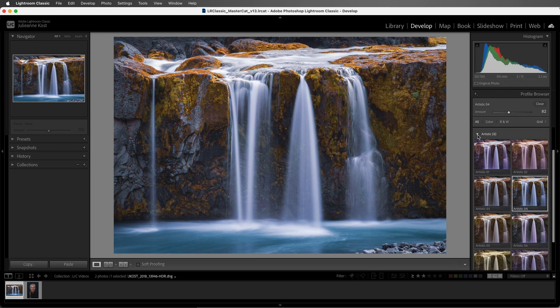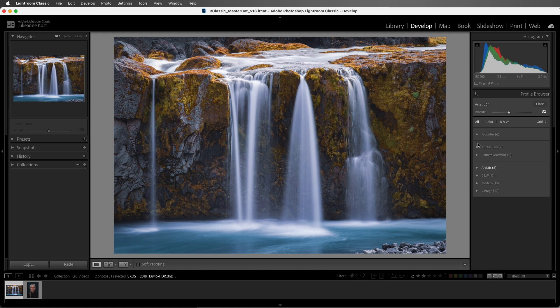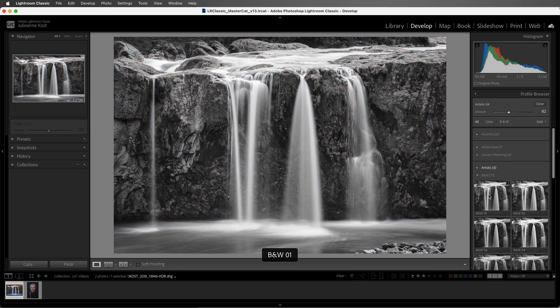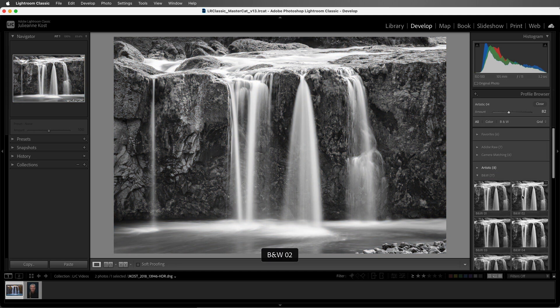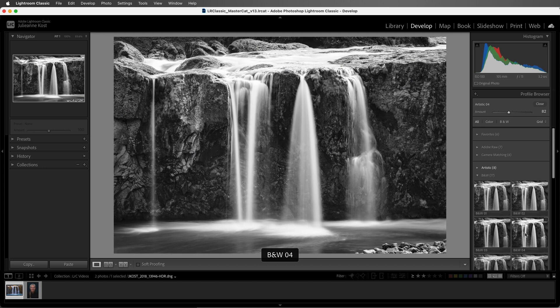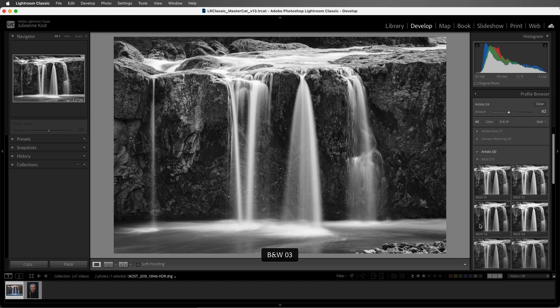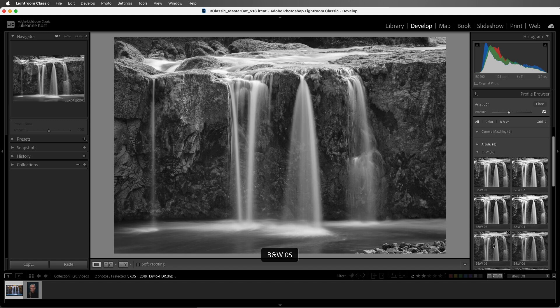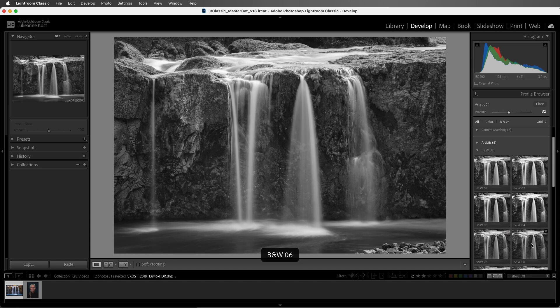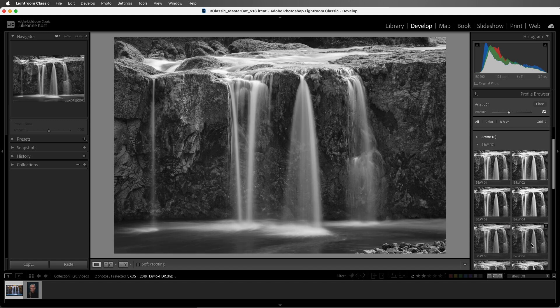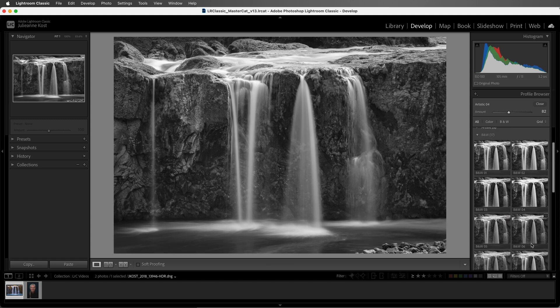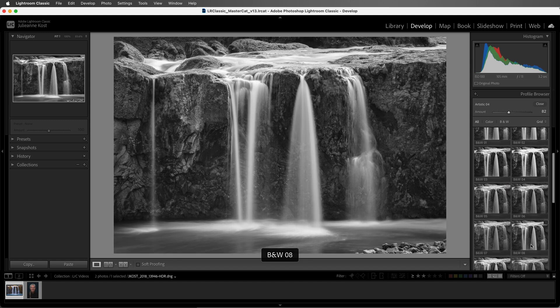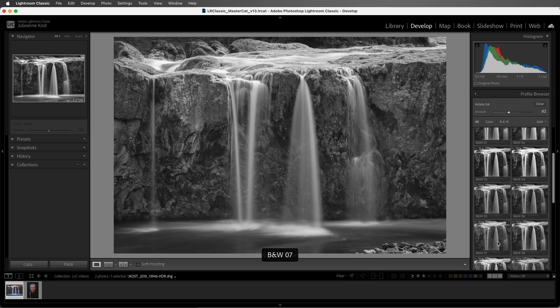The creative black and white profiles have more dramatic interpretations of the original images. Some of these are going to increase contrast while others will decrease the contrast. Some will limit the dynamic range by lifting the blacks, while others will emulate the effects of using color filters with film.